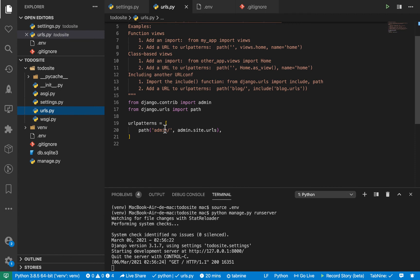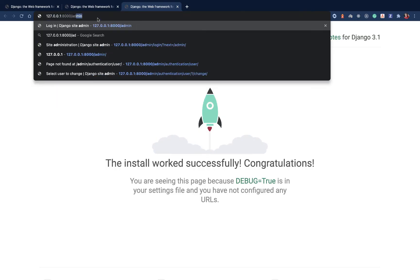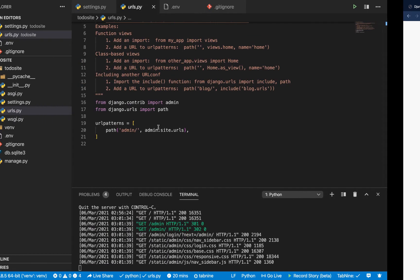So by default, we can access the admin. So right now you see we have slash admin, then we have this. So if we came over here in our browser and go to slash admin, you see that we access the Django administration page.